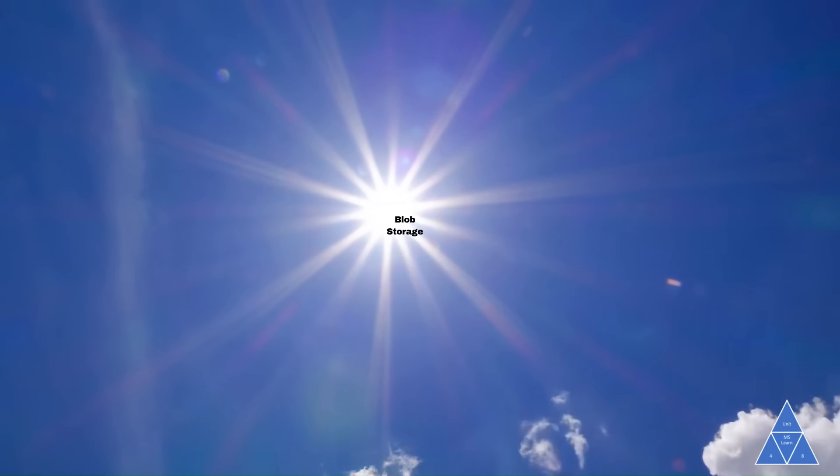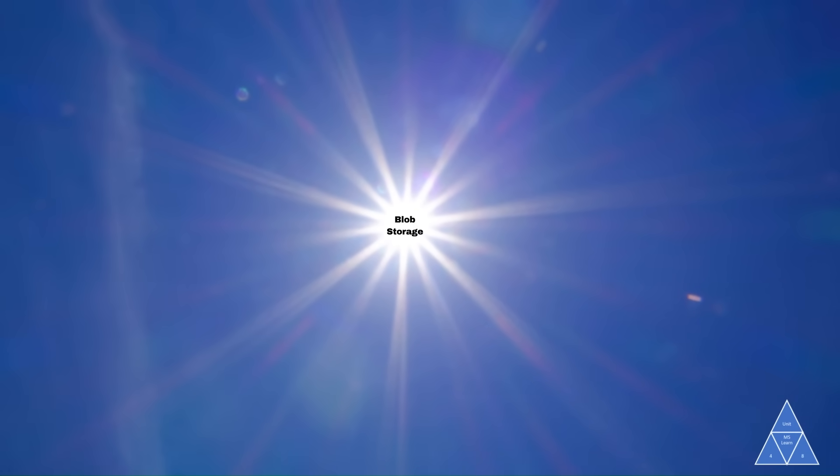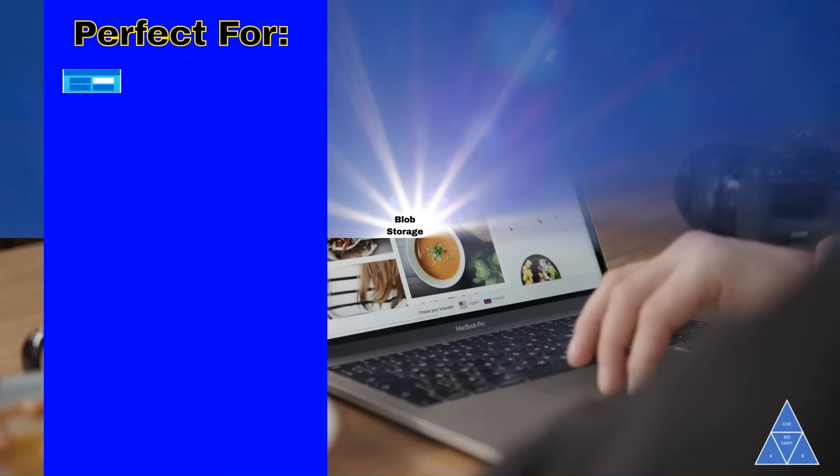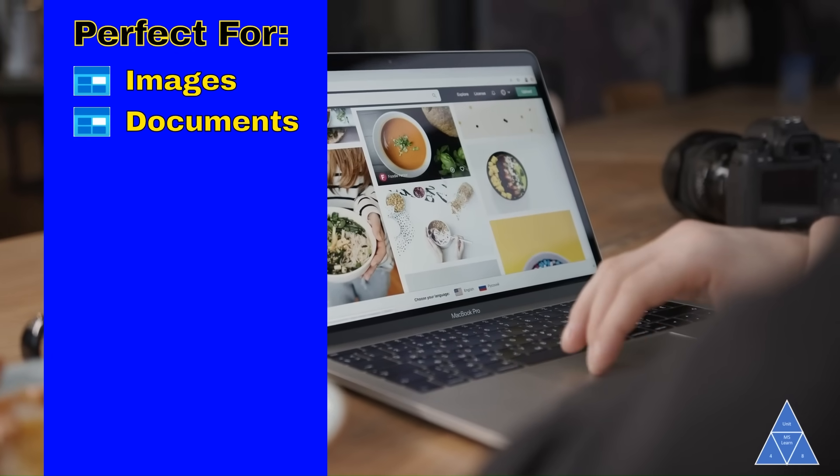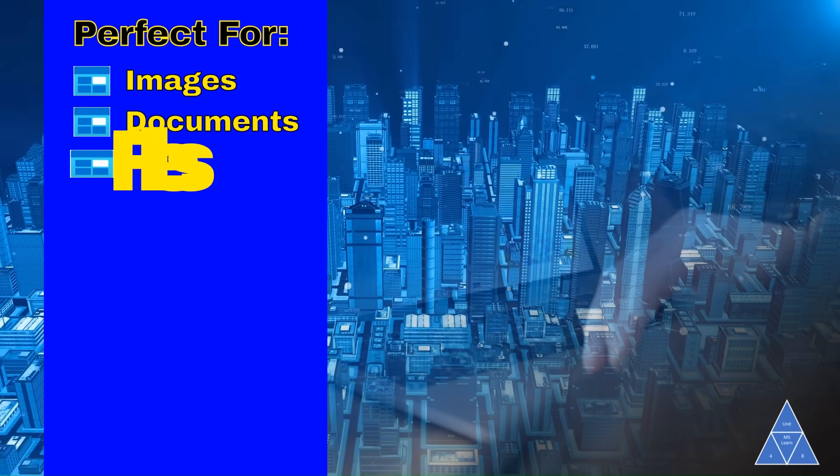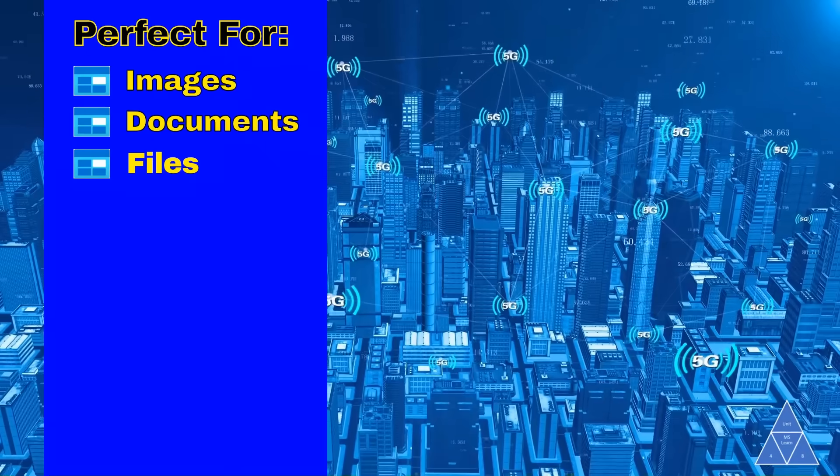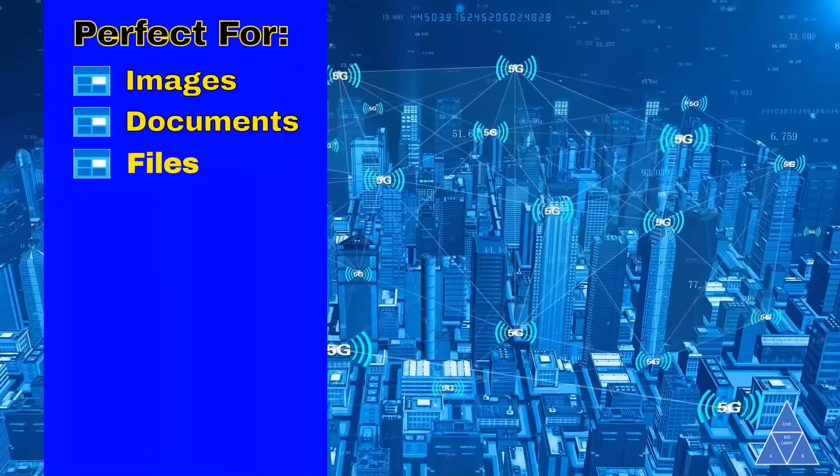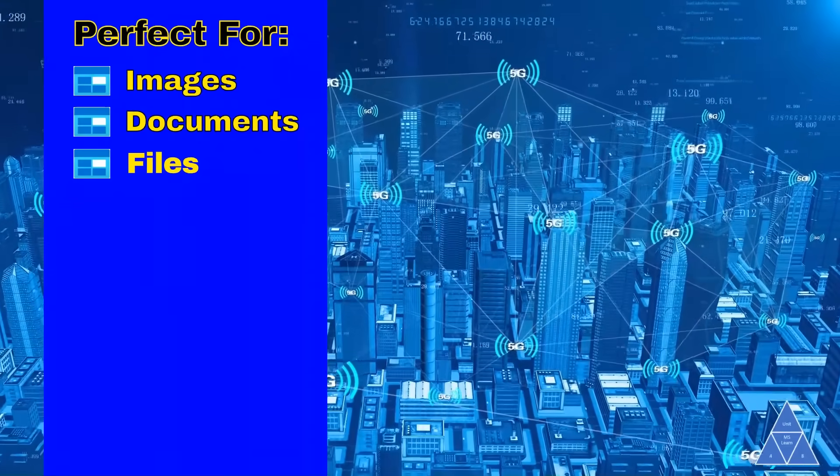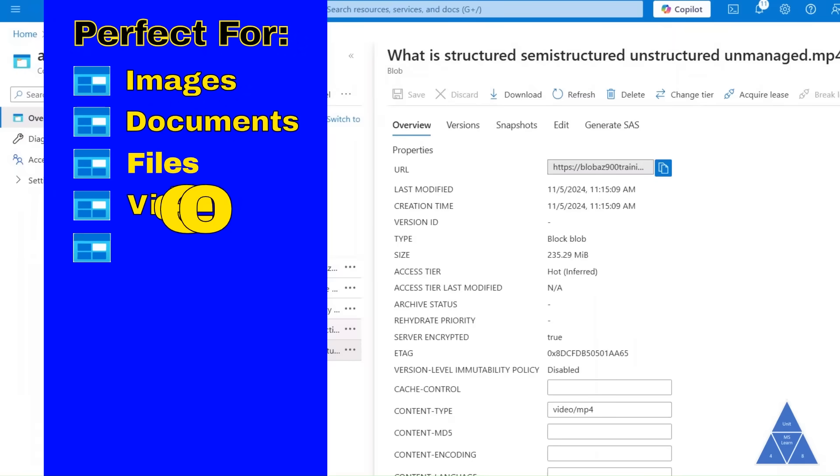Azure Blob Storage shines in various scenarios. It's perfect for serving images or documents directly to a browser, storing files for distributed access, meaning multiple people from many different locations can access it at the same time, and streaming video and audio.